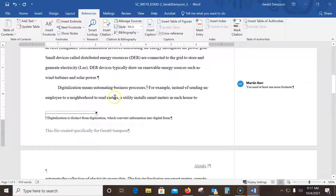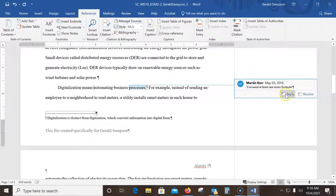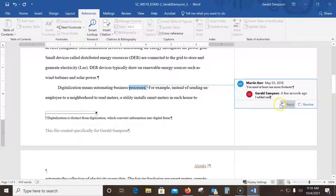Now reply to your instructor's comment attached to that same sentence with the following text: 'I added one.' I come over to the comment, click Reply, and type 'I added one.' with a period.